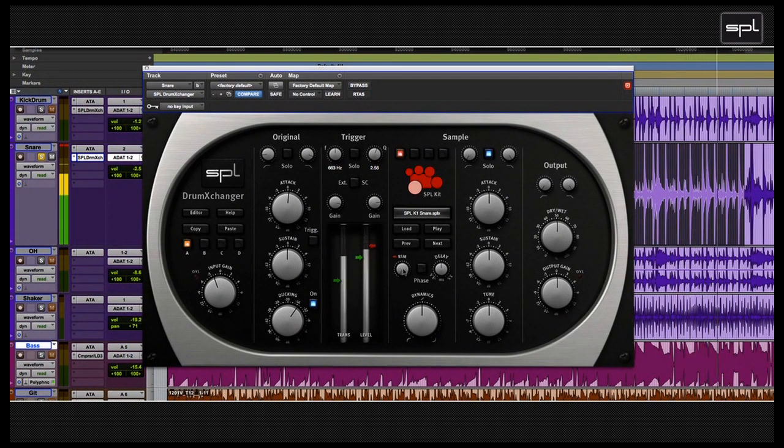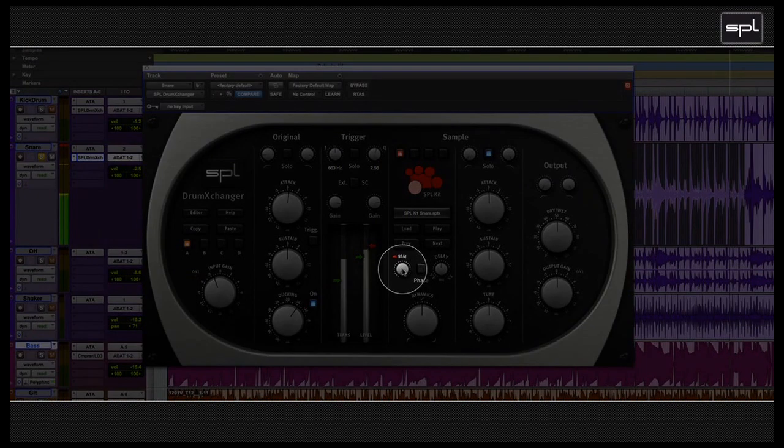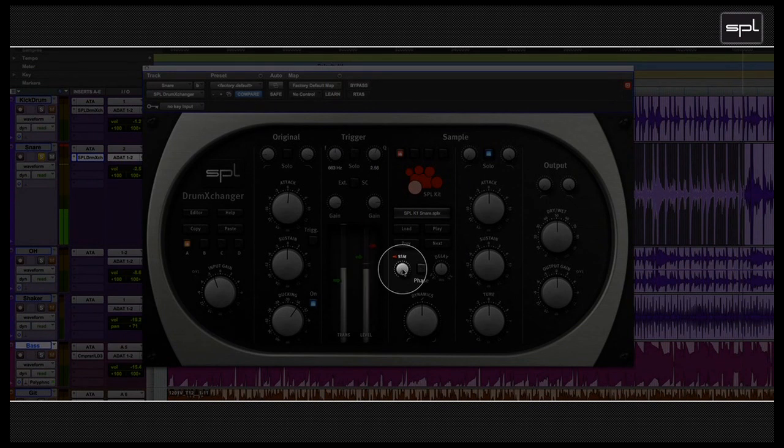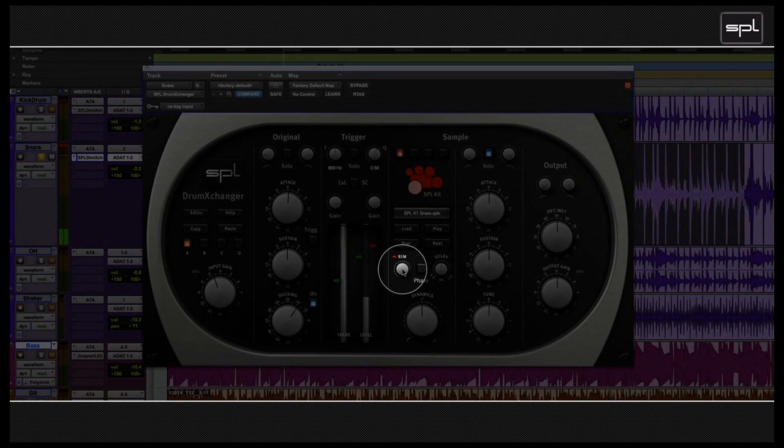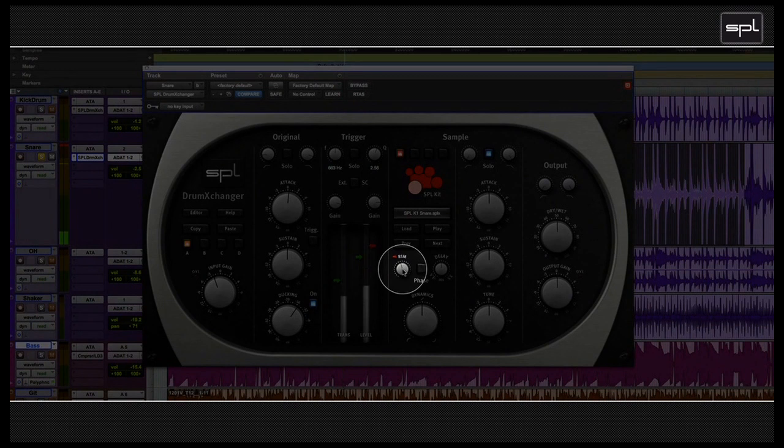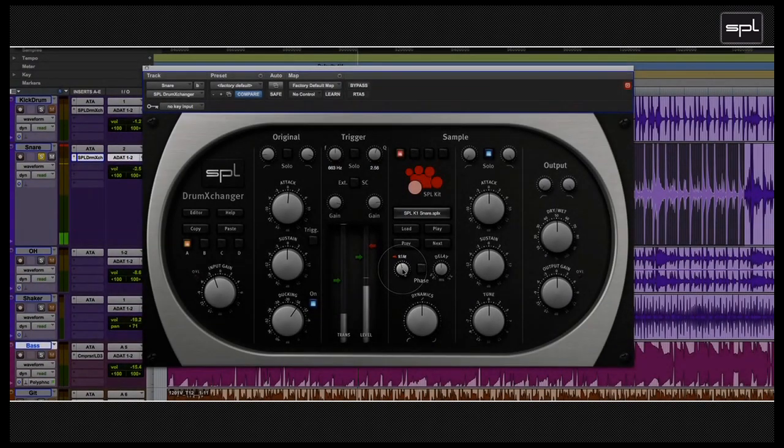The rim control here sets the rim shot volume in relation to the drum sample. Here is an example with a lot of rim. But in this example, I don't want too much of that ringing sound, so I'm going to bring it down.